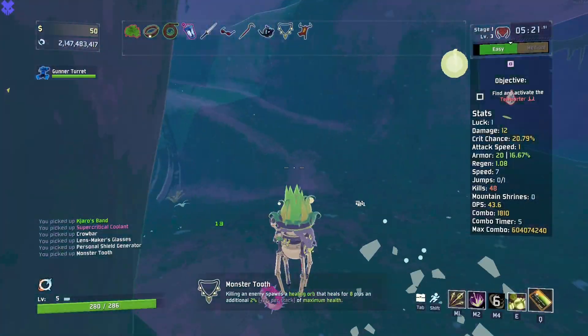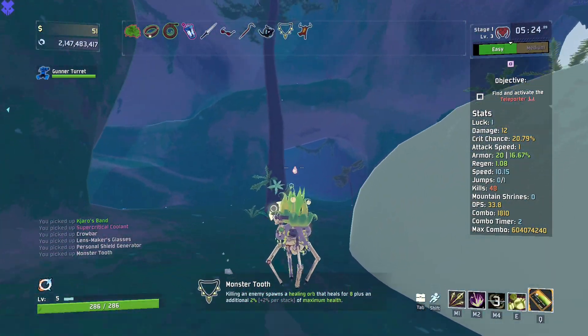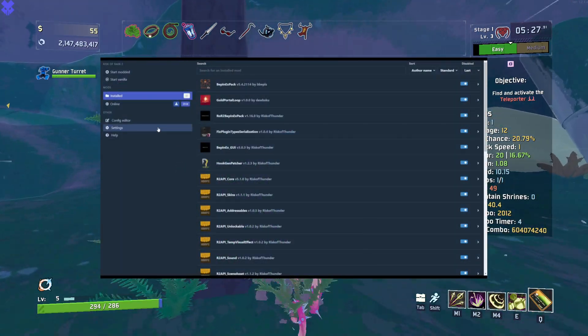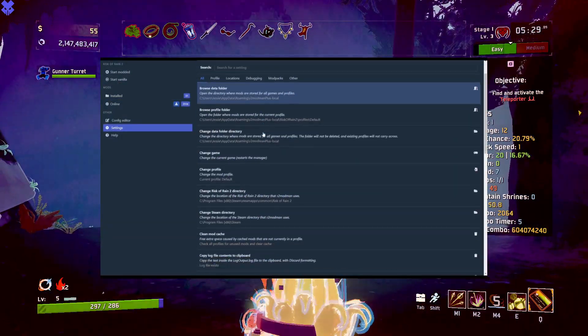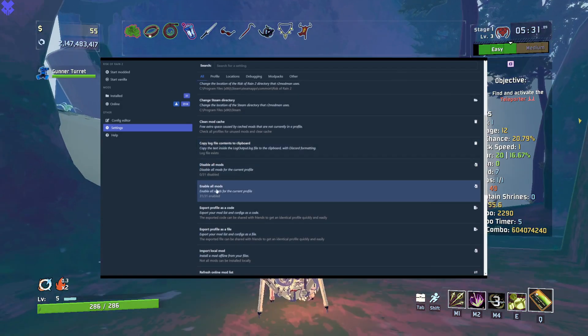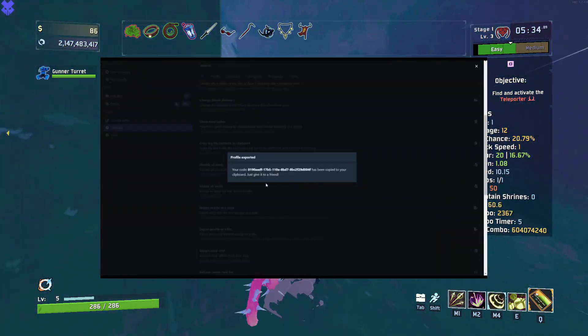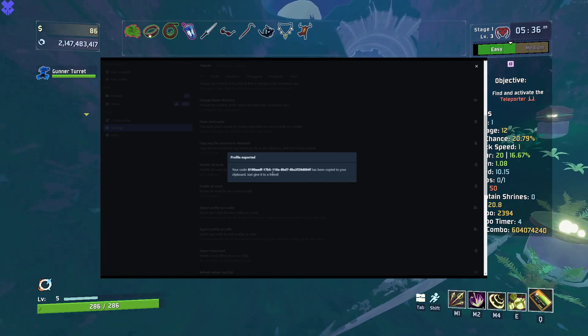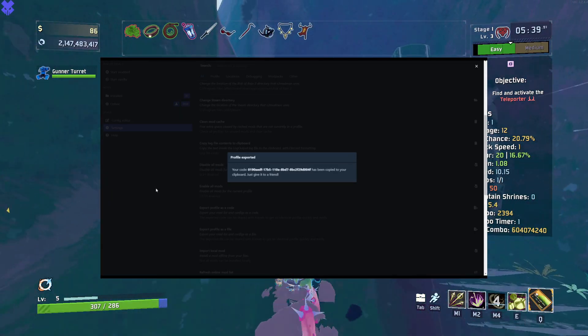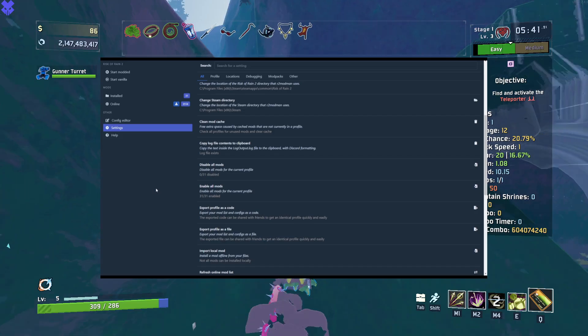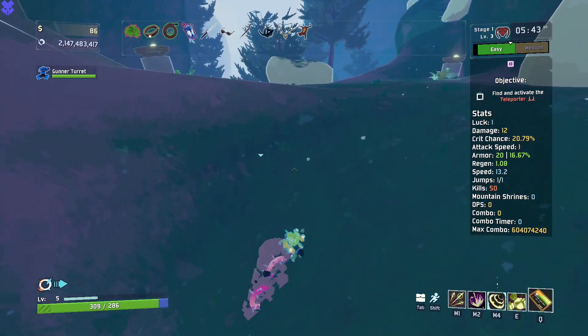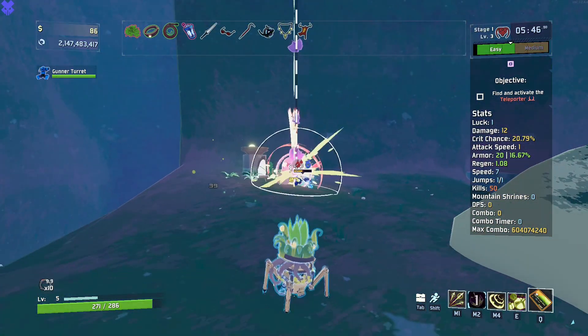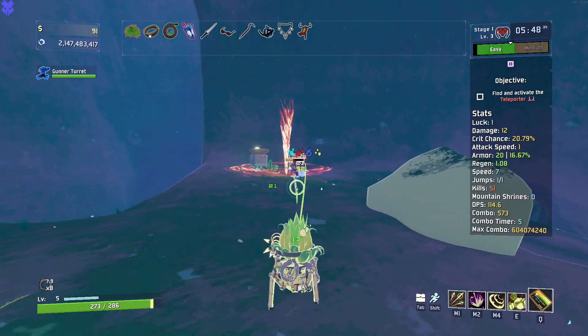So you've finished modding your game, and you want to share the mod pack with a friend. To do this, click on the settings button on the left side of the screen when in your mod pack. Then, scroll down until you find export profile as code, and click it. After a few seconds, a pop up will appear letting you know that the mod pack's code has been successfully copied to your clipboard. Make sure all of your mods are fully updated before you share your mod pack, as it may not copy over properly.